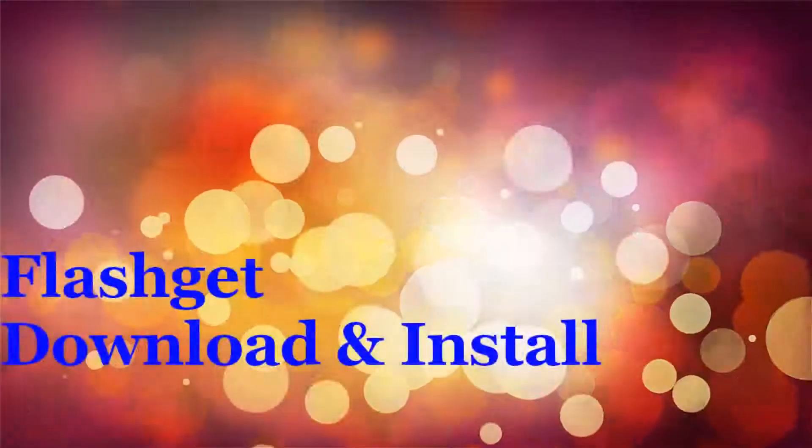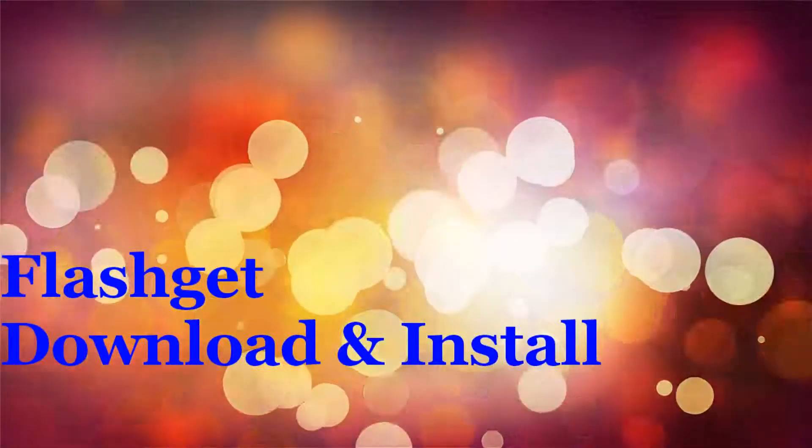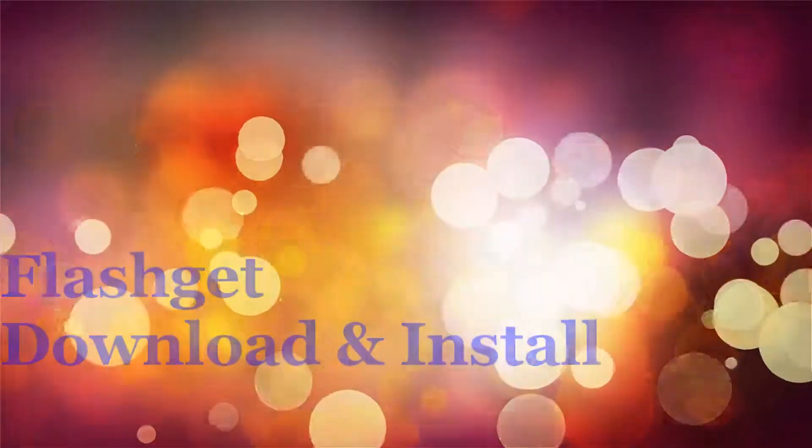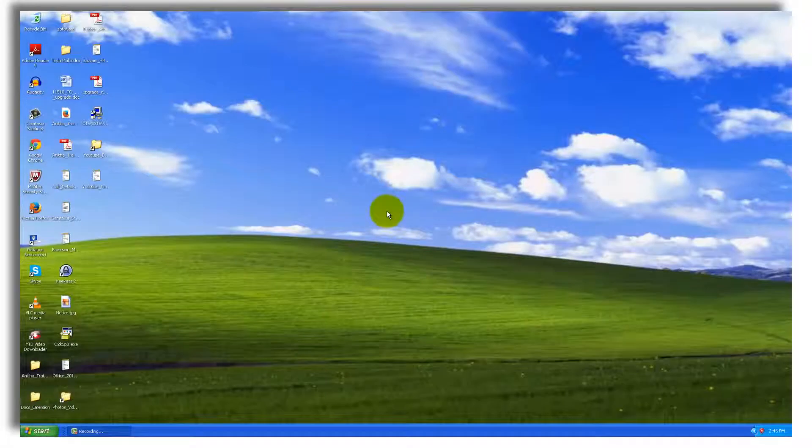Hi! Welcome to this video. In this video, I am going to demonstrate how to download and install FlashGet to your Windows XP. The process is the same for any other operating system.